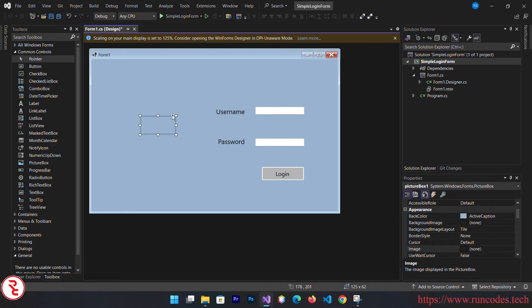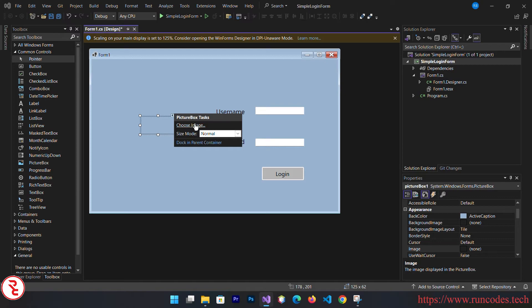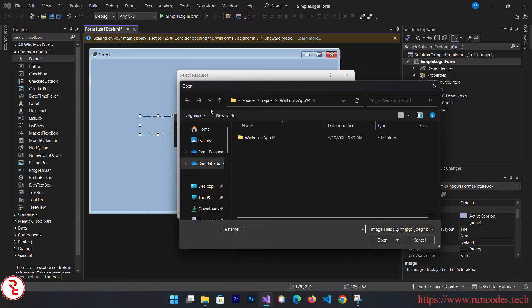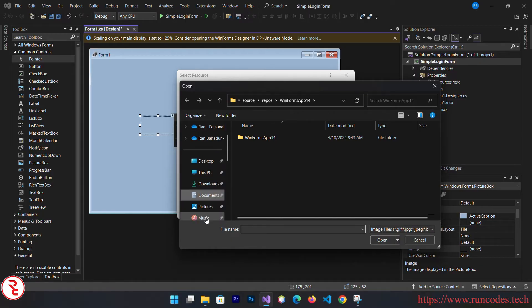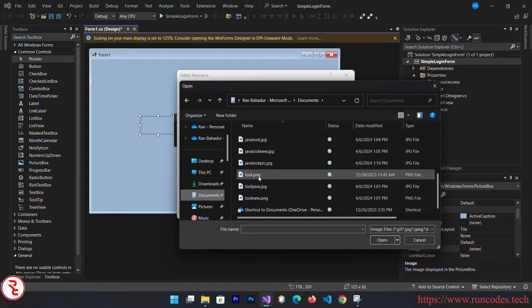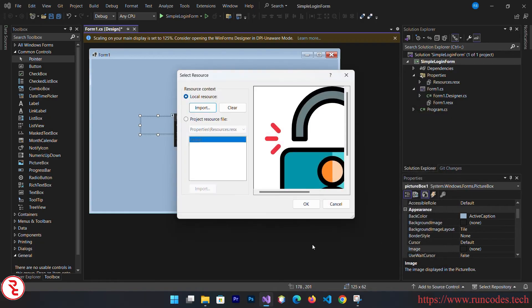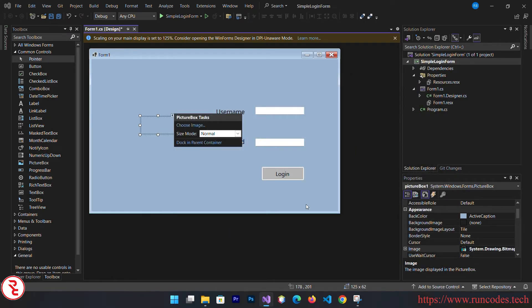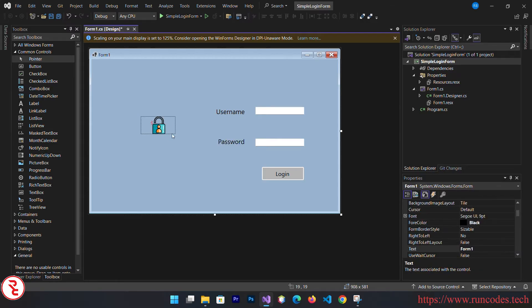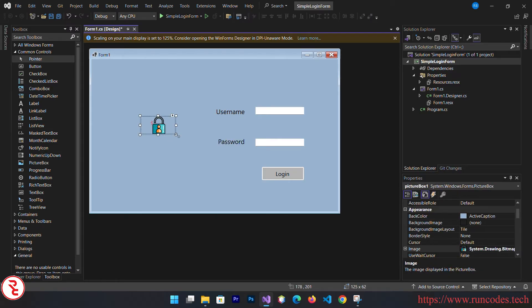In the picture box, select that and choose the image. Click local import. I saved my image here. Open and click okay. Size mode, let's resize this to zoom.